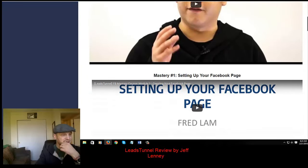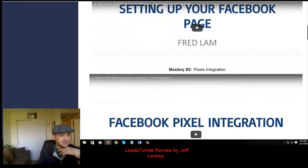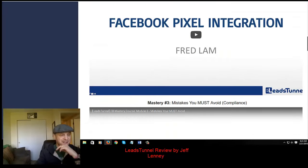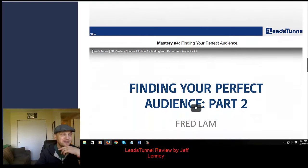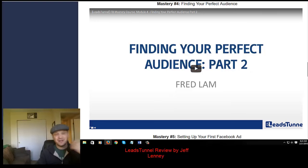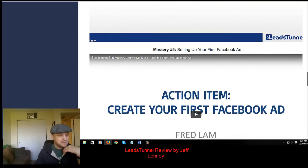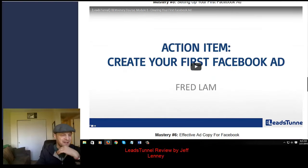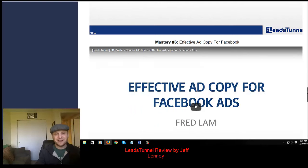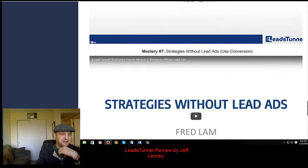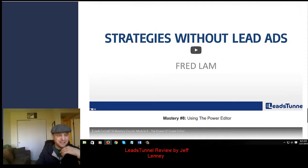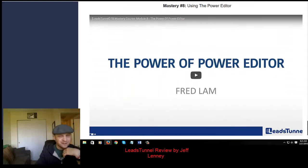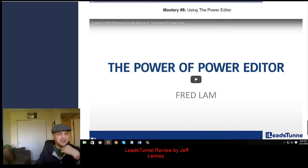You'll be learning how to set up a Facebook page, how to set up your Facebook pixels — which are ridiculously important for tracking — mistakes you must avoid for compliance (basically don't get your account banned), how to find your perfect audience (a really good video — I learned a lot from it myself and I've been doing Facebook for a few years), how to create your first Facebook ad using different types of ads, effective ad copy to make sure you write an ad that's going to convert well, strategies without lead ads using conversion ads, and the Facebook Power Editor, which is awesome.